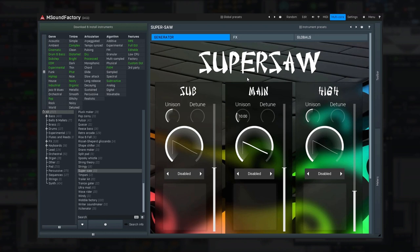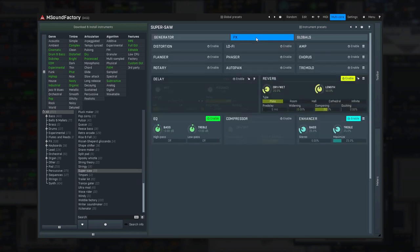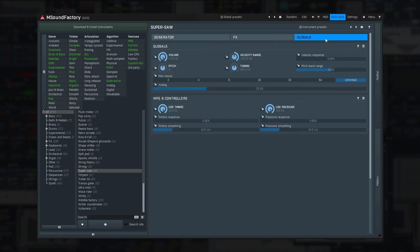Then there are Effects, which contains various effects the instrument designer found to be useful with the instrument. And finally, there's the Globals tab, which is almost identical for most instruments.